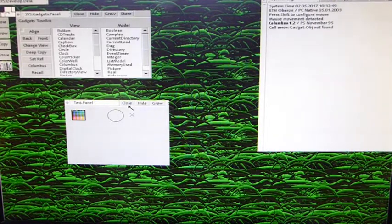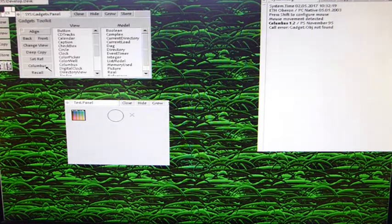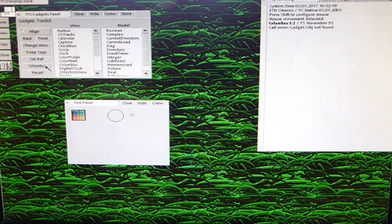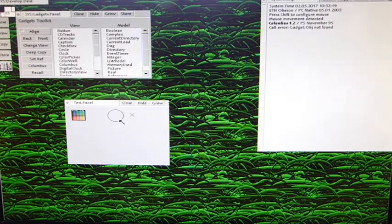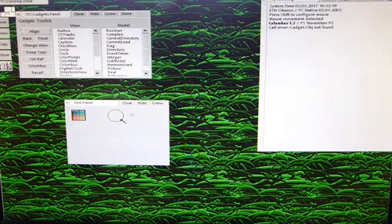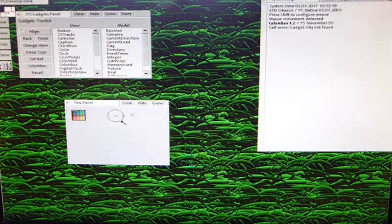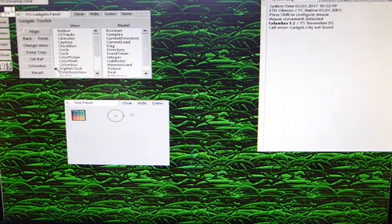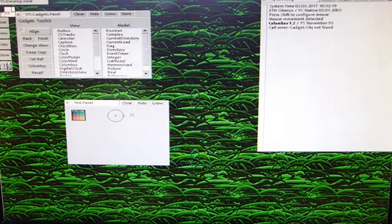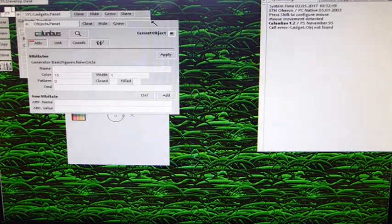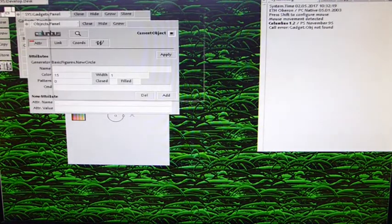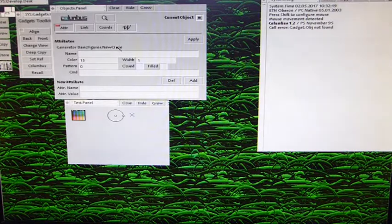But for now we keep it simple. Columbus, when you click here, is started, and it takes the first element it finds that it's selected. So let's select, for example, the circle here. I hope you memorize it. Selecting a gadget is by clicking with the right mouse button. Circle is selected. Now we click with our left mouse button on Columbus. This is Columbus, the object inspector. What you can see here, you have fields like name, attributes like colors. You can define patterns. You can say the circle should be closed, filled, and you can specify new attribute names.